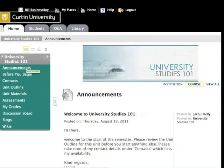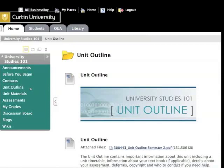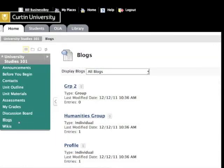Blackboard contains tools such as the announcements page, where you'll find broadcast messages from your lecturer. Contacts, which contain staff information. The unit outline. And then communication tools such as discussion boards and/or email, and collaboration spaces that include personal journals, blogs, wikis, and the ability to podcast.